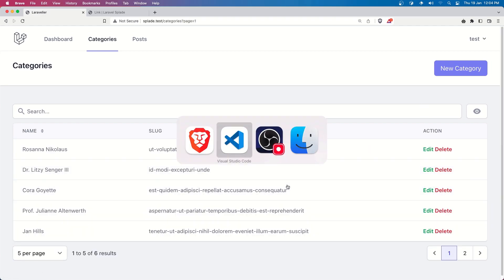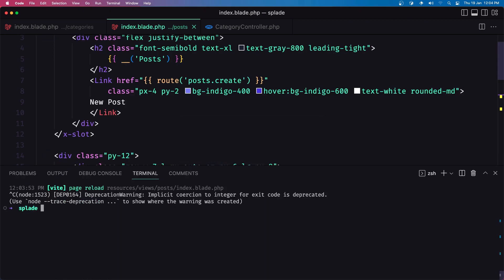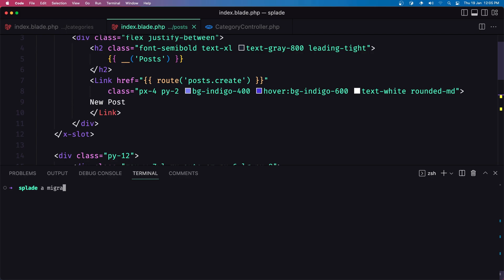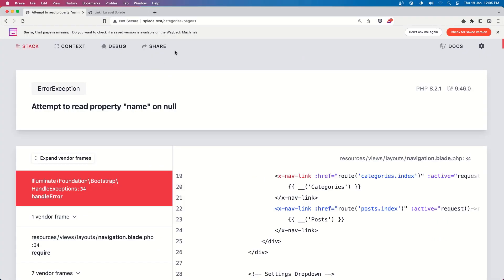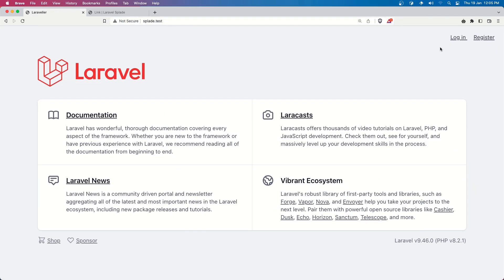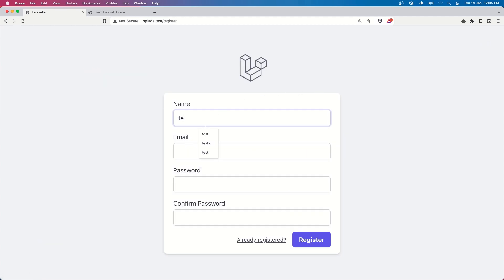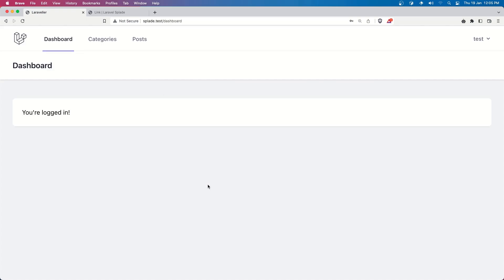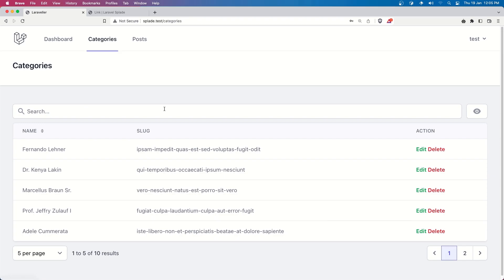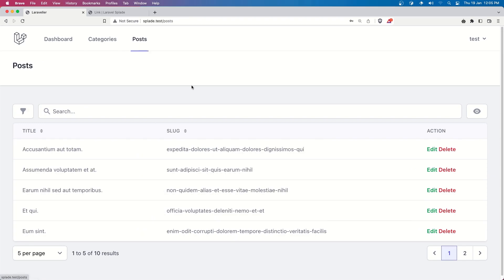Now let's open the terminal. I'm going to say php artisan migrate:fresh and add the seed flag. Now if I refresh we are not logged in, so we need to register first. Let's say register — test email, add the password. Now go to categories and we have 10 of them. Go to the posts and we have 10 of them. Good.